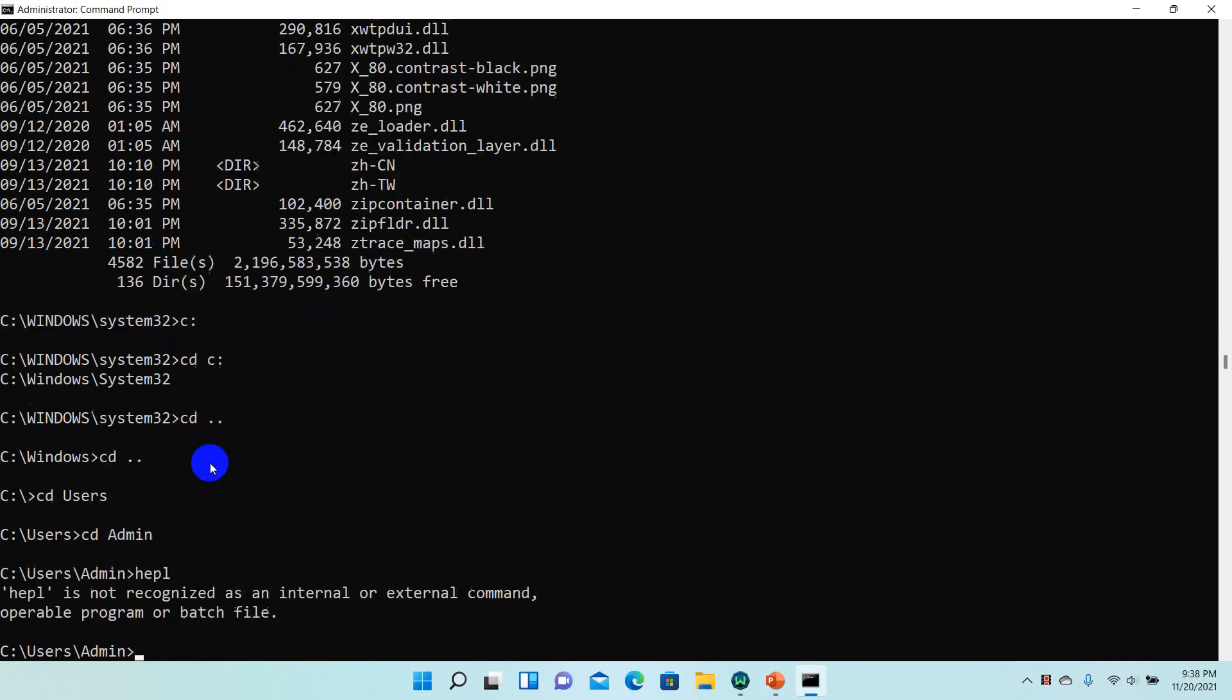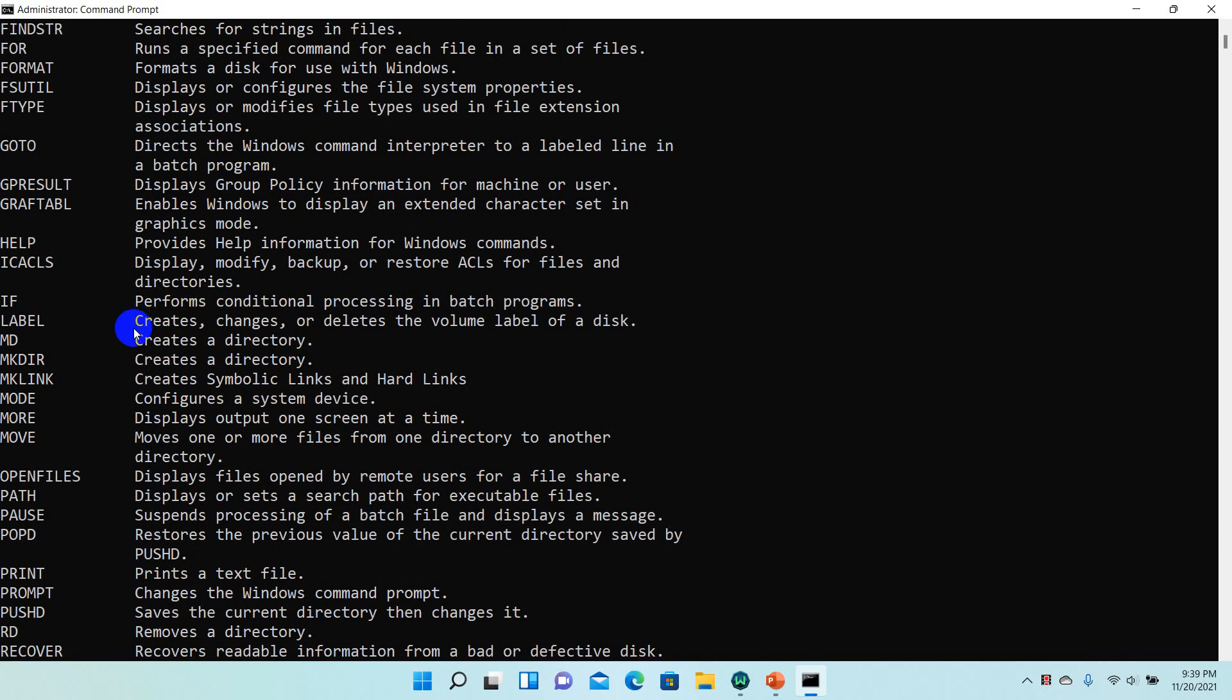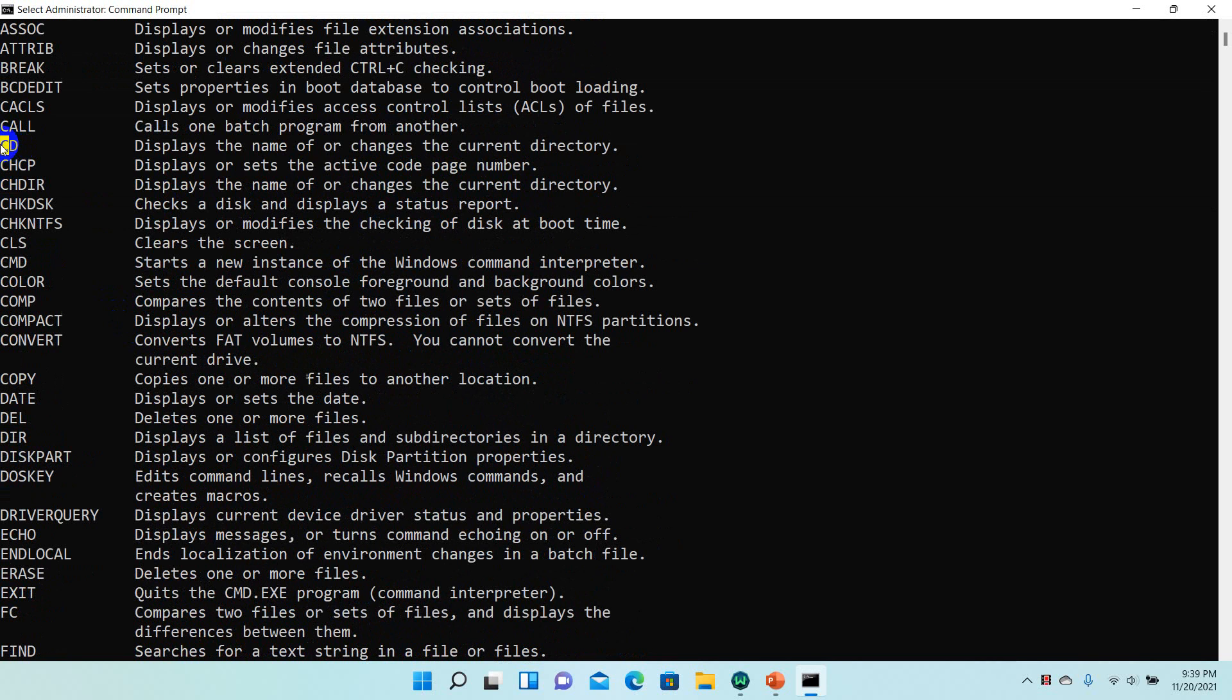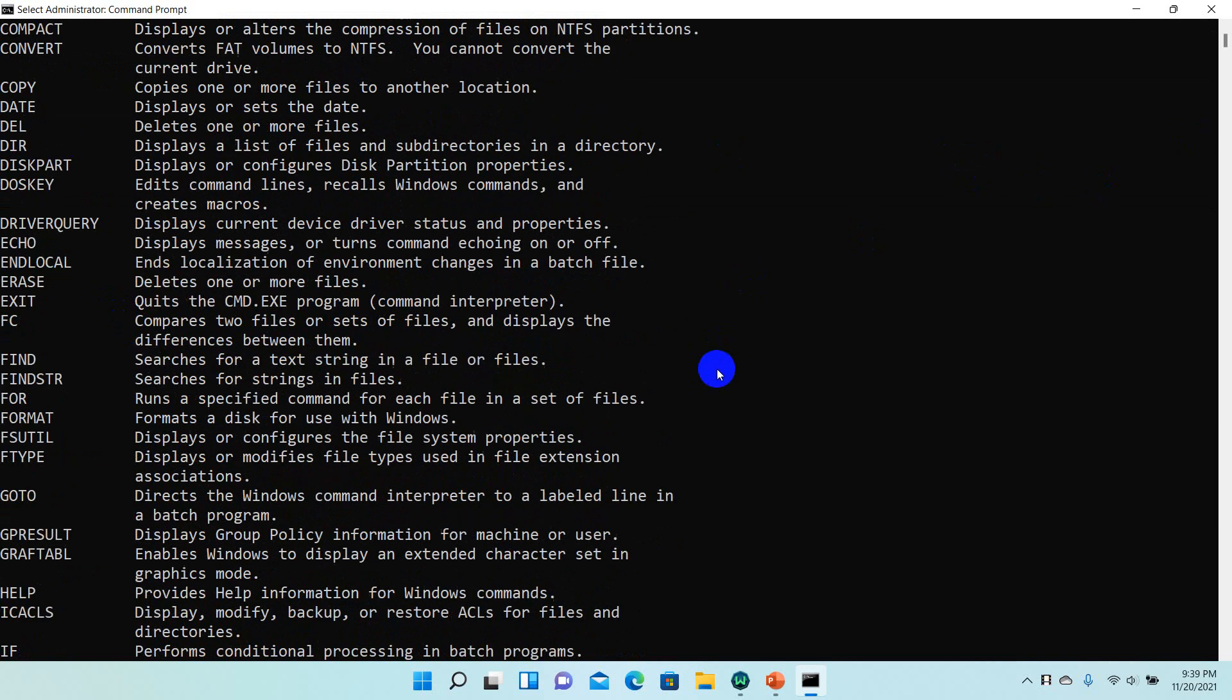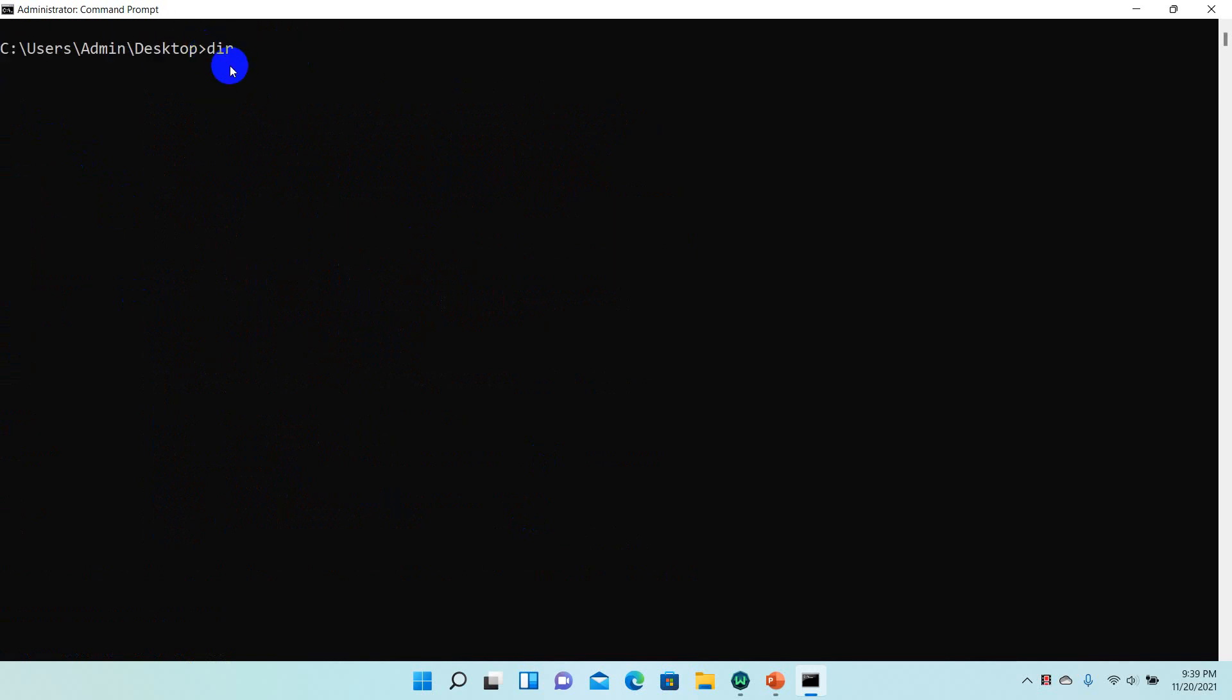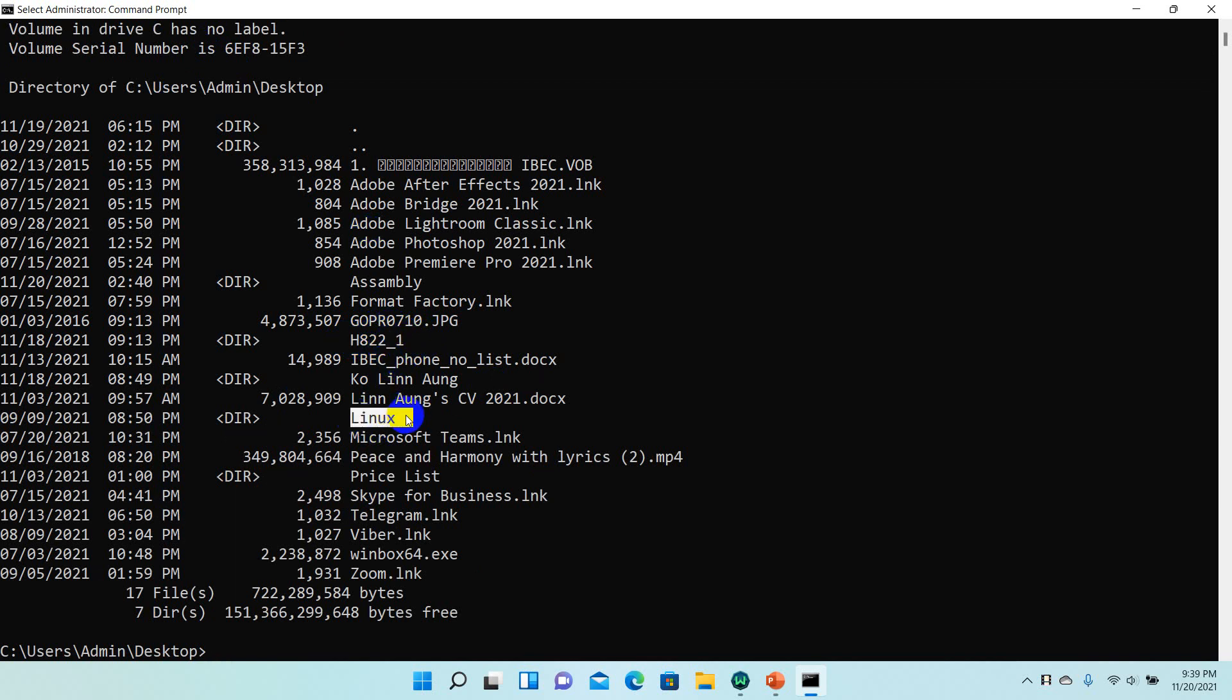Let me clear the screen with CLS. Now I'll use CD to navigate to the desktop. Type CD desktop. Now I'm on the desktop. If I use the DIR command here, it will show me all the files on the desktop. You can see all the folders and files that are on the desktop displayed.